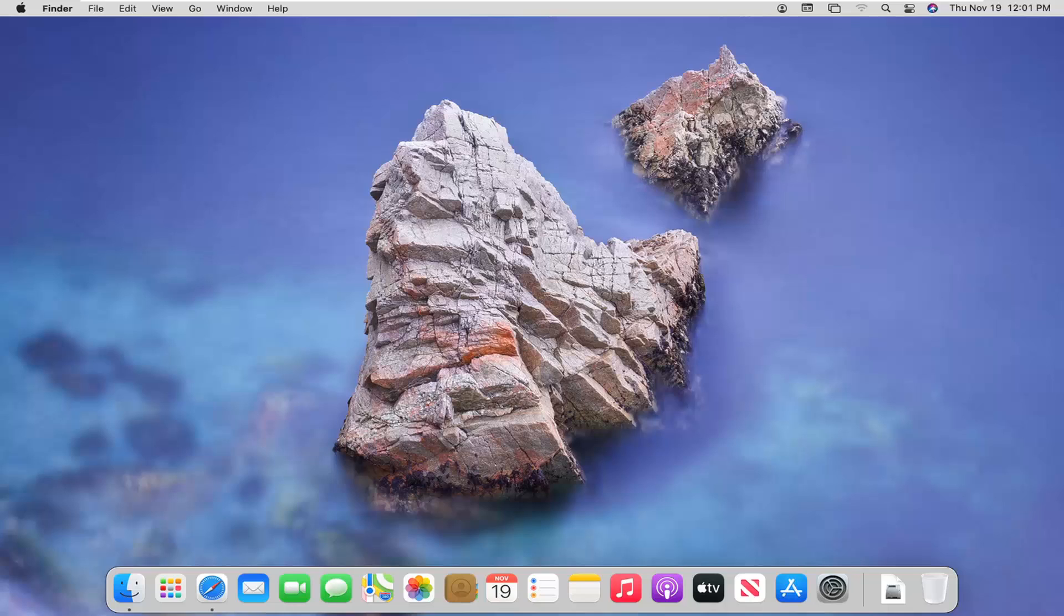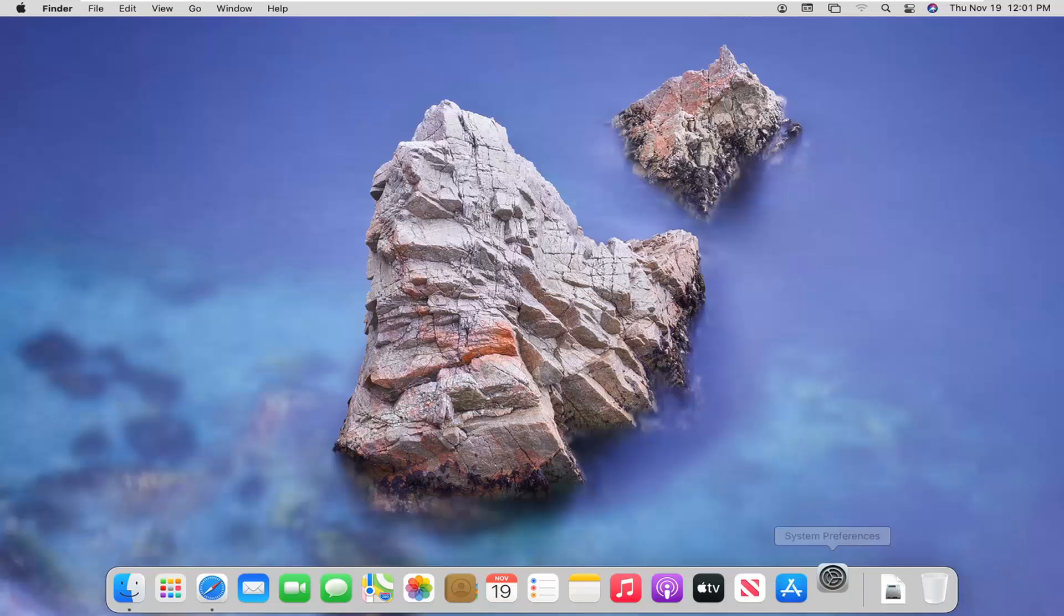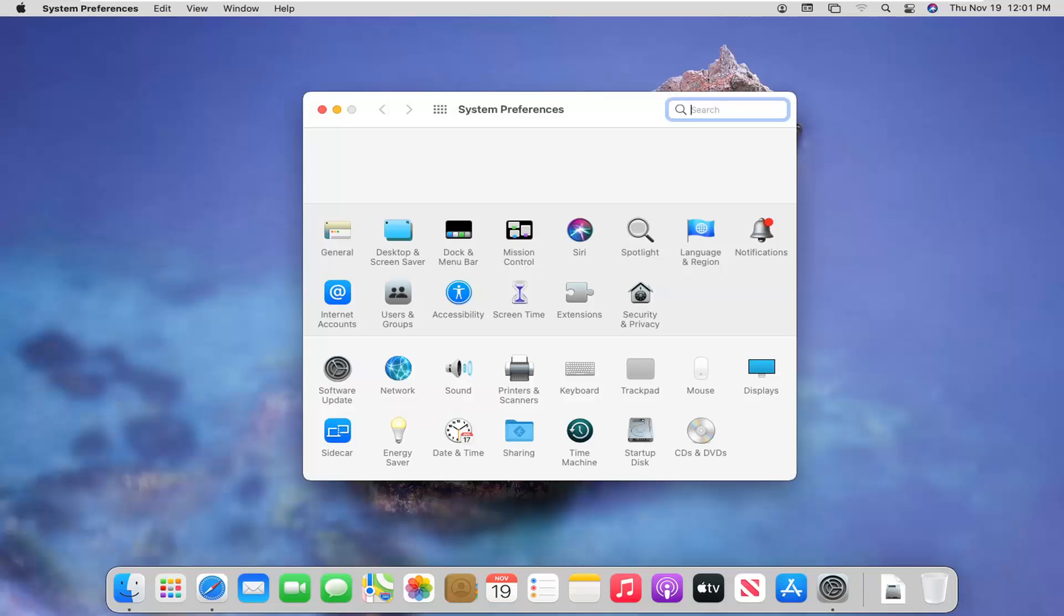So this should hopefully be a pretty straightforward tutorial guys and without further ado let's go ahead and jump straight into it. So we are going to start off by opening up system preferences down in our system dock. You want to go ahead and just left click on that button for system preferences when you hover over it. So go ahead and left click on that.